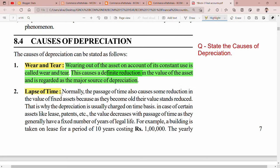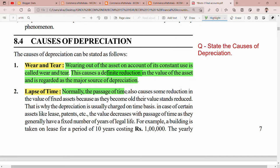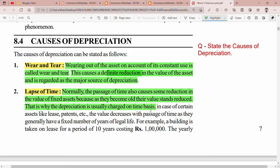The next point is the lapse of time. The lapse of time is a reason for depreciation. Normally, the passage of time also causes some reduction in the value of fixed assets, because as they become old, their value stands reduced. That is why depreciation is usually charged on a time basis.